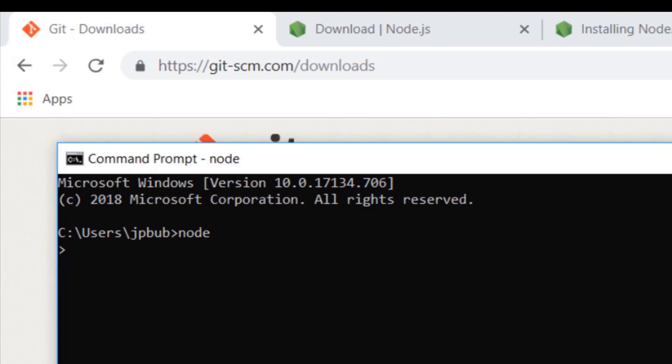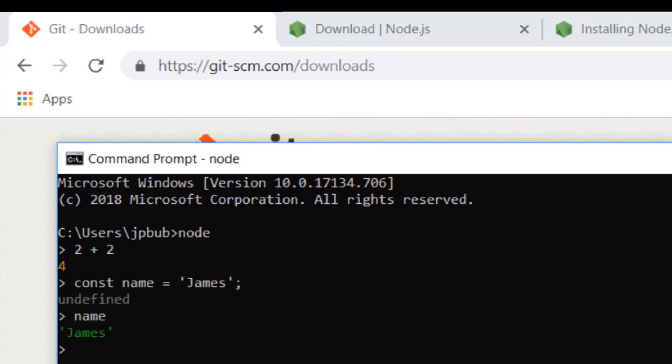For example, we can type expressions like 2 plus 2, we can create variables and then access them again, and you can even write loops and functions to test out small bits of code directly on the command line.